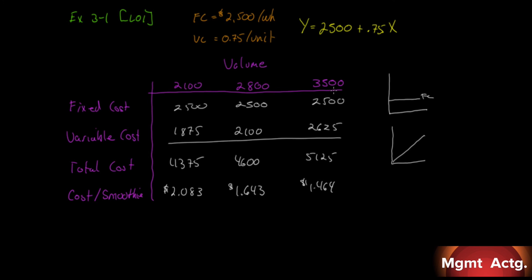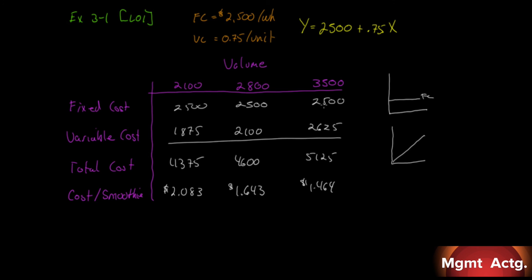As our volume increases, our average cost per smoothie drops. Let's say we're in one mall and we think the mall is capable of doing 3,500 smoothies in a week. We can price our smoothies at $2.25, and even if volume drops to 2,100, we'll still make money. But here's the problem: somebody else can set up a second smoothie bar in the mall, and now we have to split the demand. If we drop from 2,100 to 1,750—half of the 3,500—I may not even cover this cost.